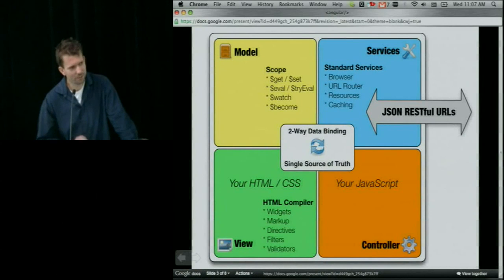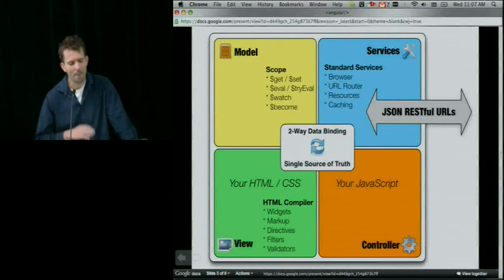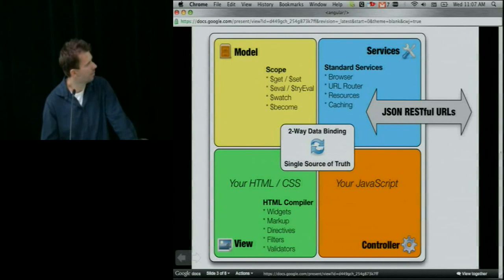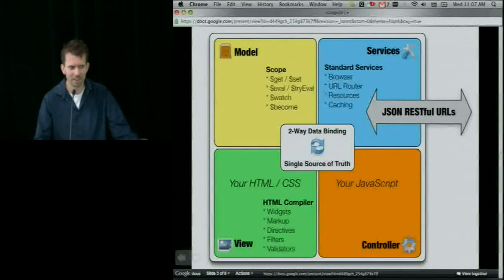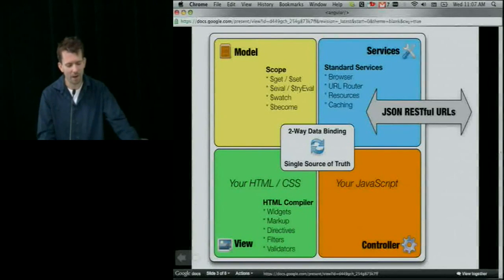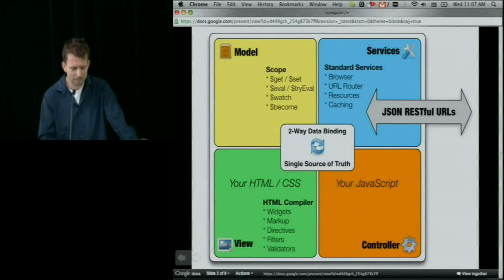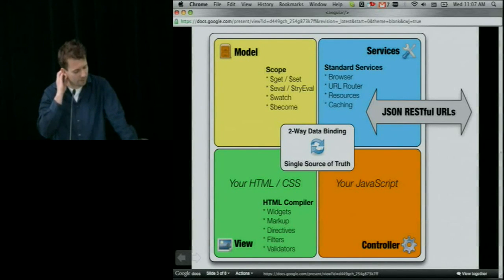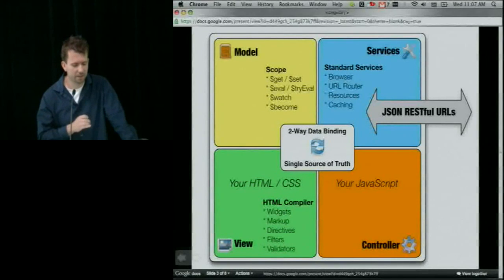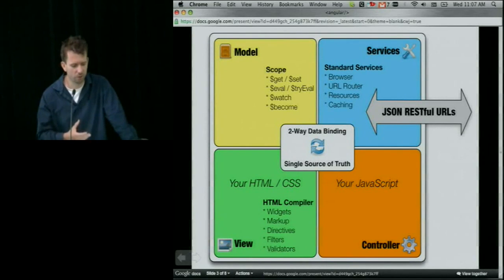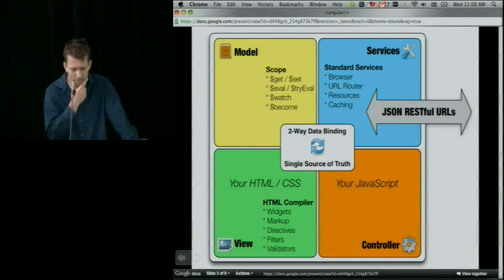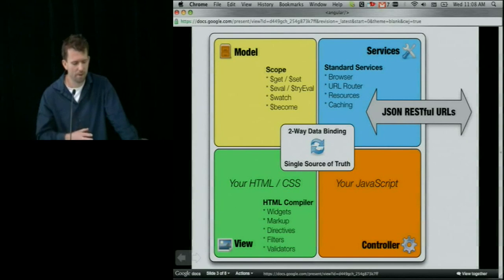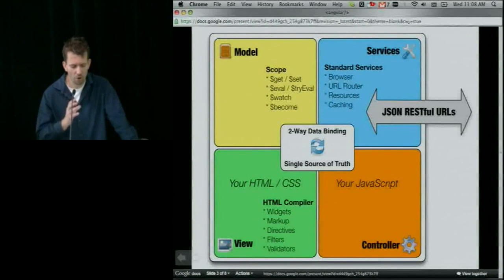Every single kind of system has a model-view-controller, but that term has completely different meaning depending on who you talk to, and it will probably have a different meaning in the world I'm going to present. The view in our system is pure HTML. The model and the controller are JavaScript - model is the JSON and the controller is the JavaScript you write. We have a couple of services useful for building web apps. The key thing that makes all this possible is two-way data binding.